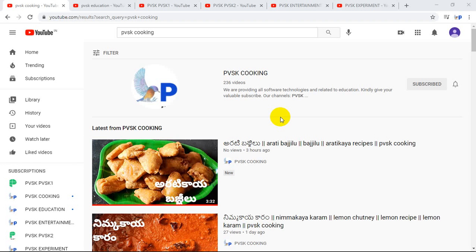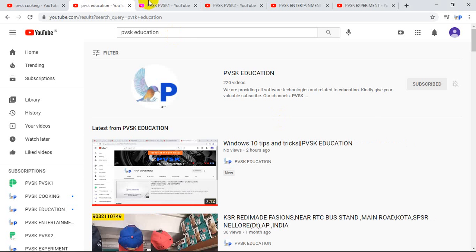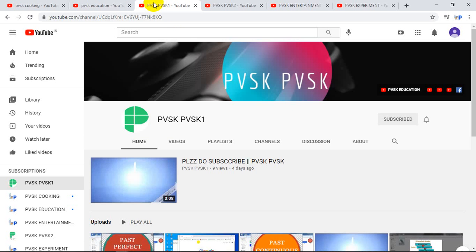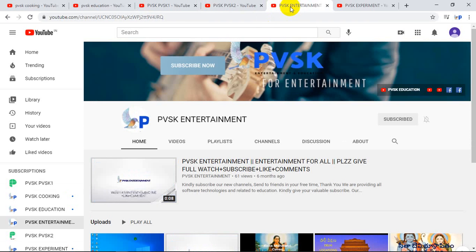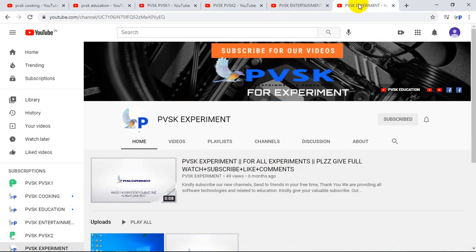This is Krish. Welcome to our channels: PVSK Cooking, PVSK Education, PVSK 1, PVSK 2, PVSK Entertainment, and PVSK Experiment.